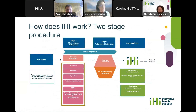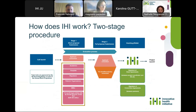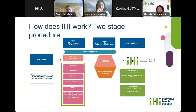For this particular topic, we have what we call a two-stage call. Topics have been worked out by a pre-identified industry consortium and approved by our governing board as part of our annual work plan. Once the call is launched, we enter stage one, which allows the applicant consortium to form themselves and submit a short proposal in response to the call topic.